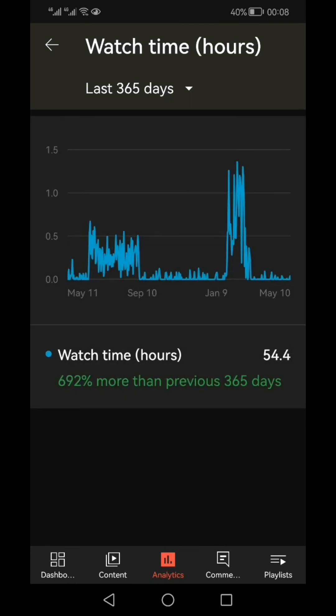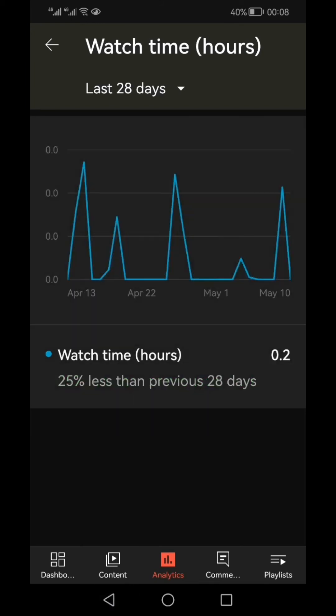It will go to full screen. Select the last 365 days and you can see that this channel has got 54 hours of watch time. As you know, a channel is required to get 4,000 watch hours to qualify for monetization, so this channel still has a lot more to go.